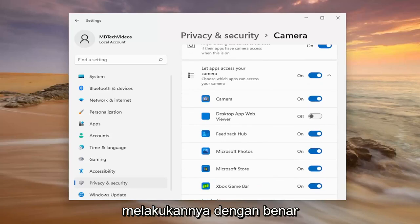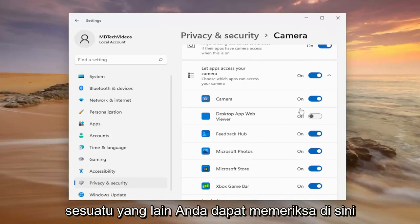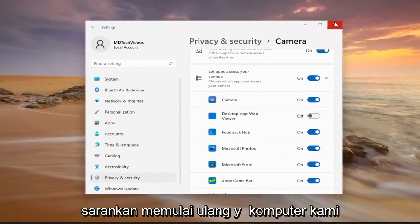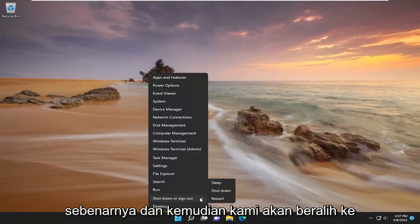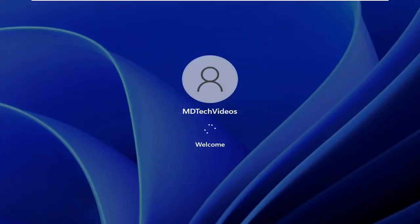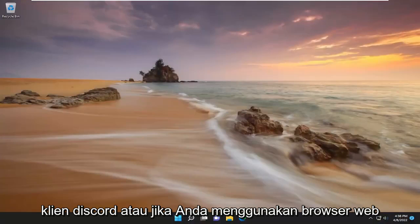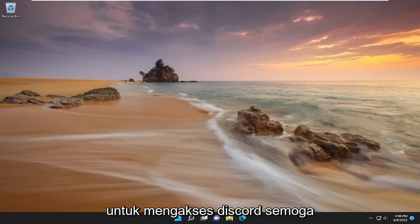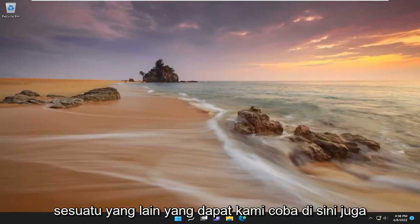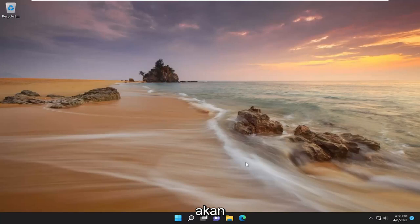So again, very important — you definitely want to make sure you're doing that correctly. Something else you can check here as well. Once you've turned it on, I would suggest restarting your computer. And then we'll move on to the other options that I will cover in this tutorial. So now if you attempt to launch a Discord client, or if you're using a web browser to access Discord, hopefully the problem has been resolved for you.